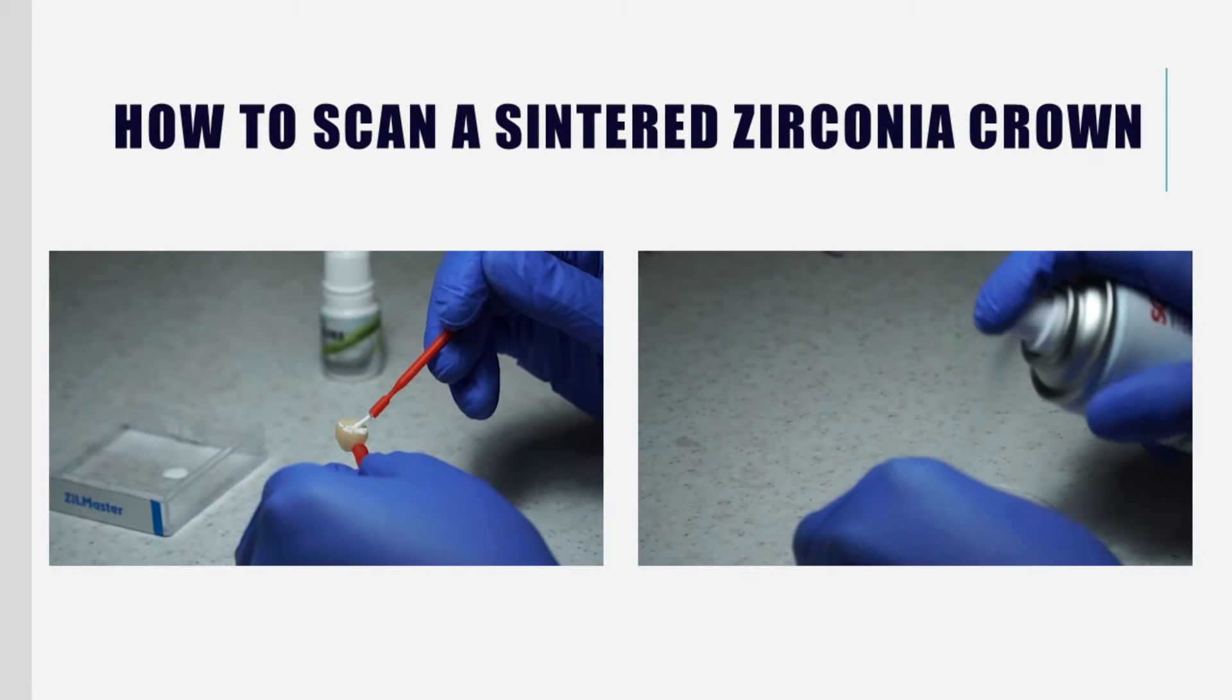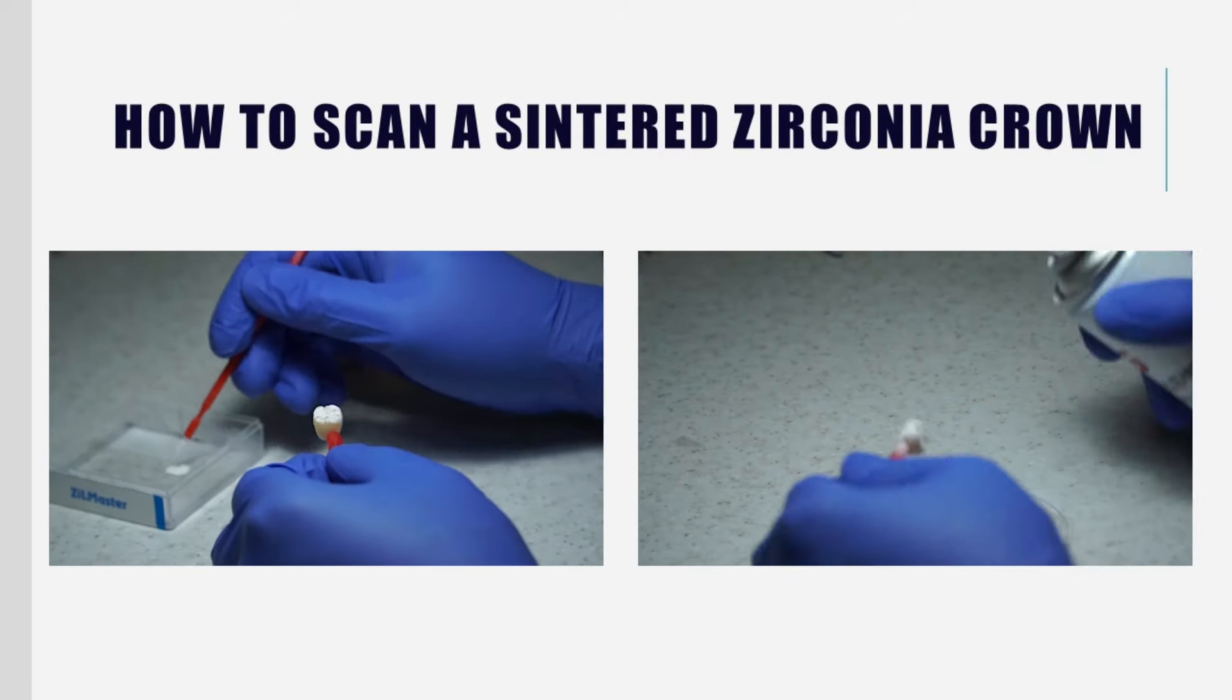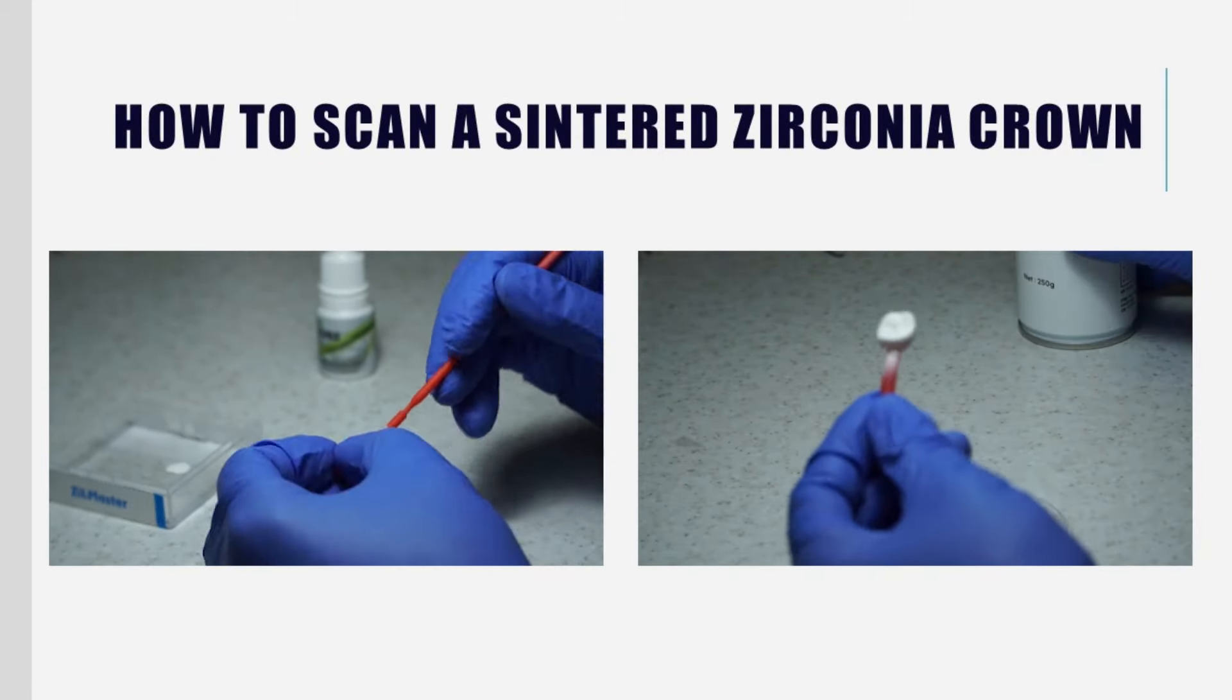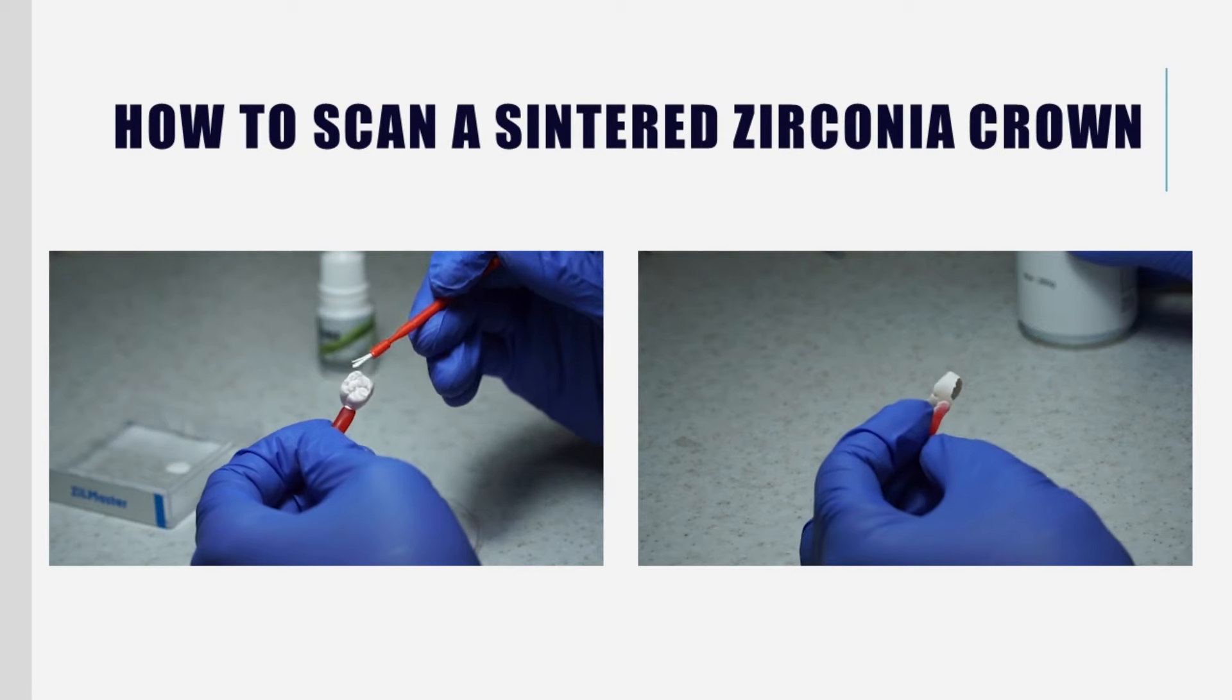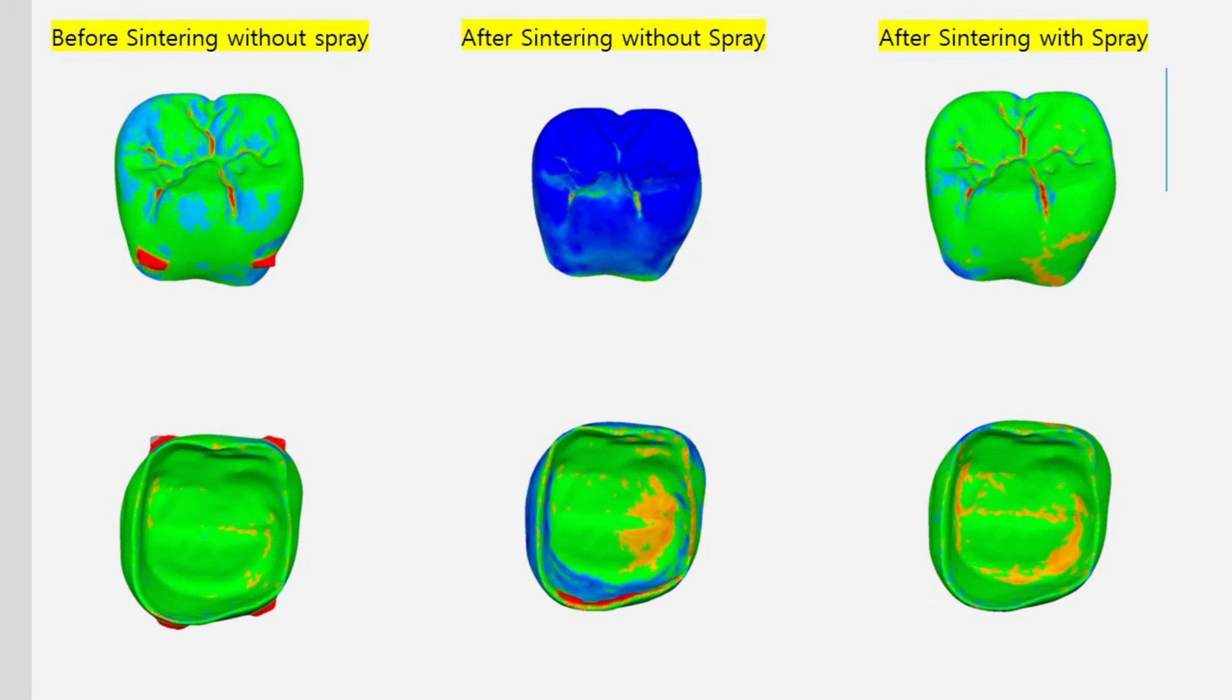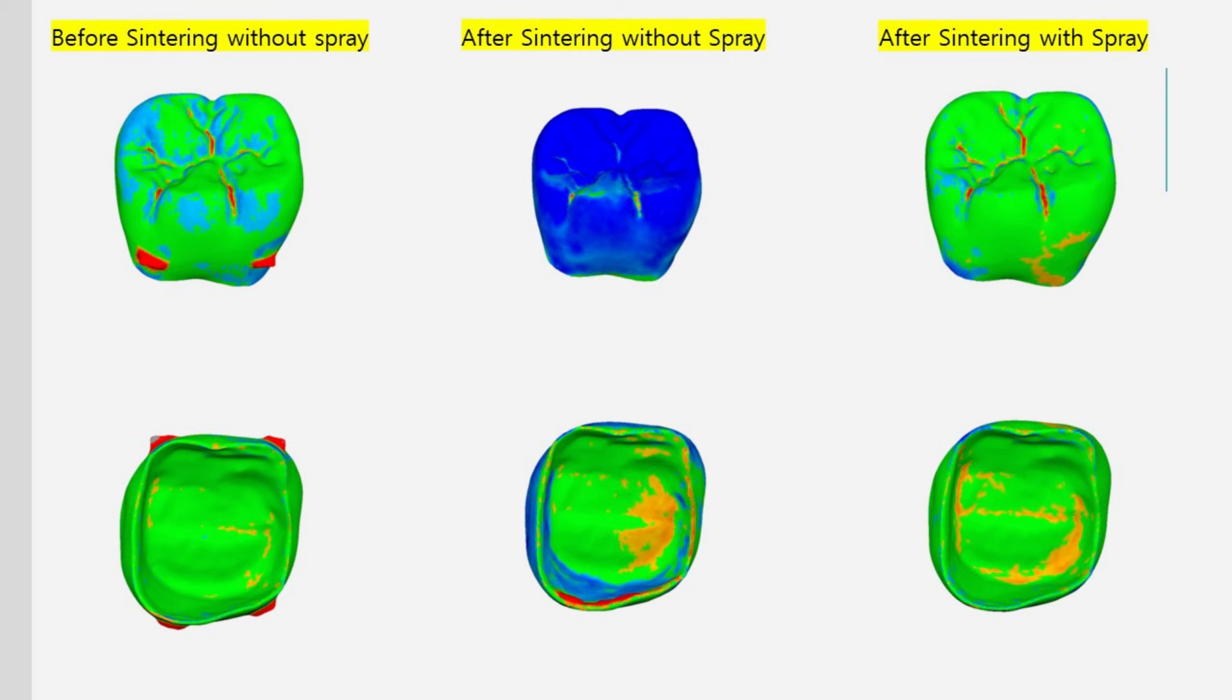Sintered zirconia crowns tend to scan small due to light reflection. They must be sprayed. On the left is a scan before sintering. In the middle is a scan without spray after sintering. On the right is a scan after sintering and spraying. In the middle, we can see that the crown is scanned very small. Therefore, when scanning a sintered crown, it must be sprayed.